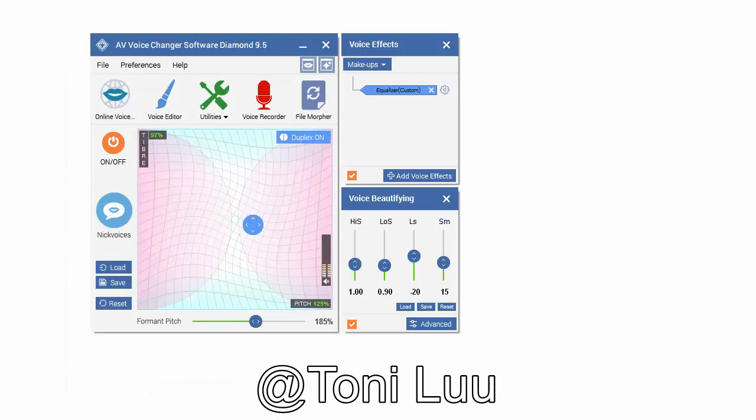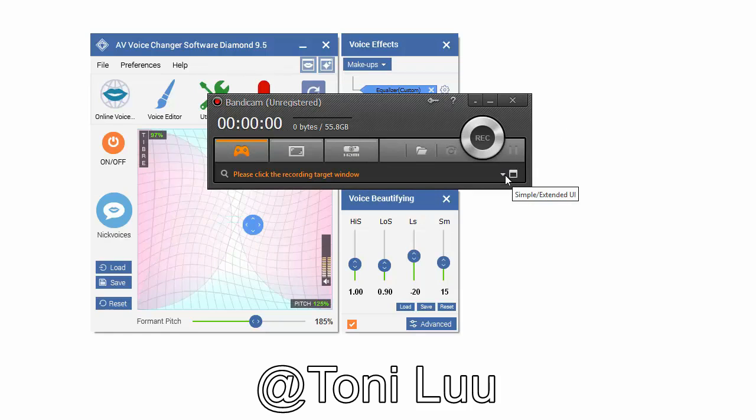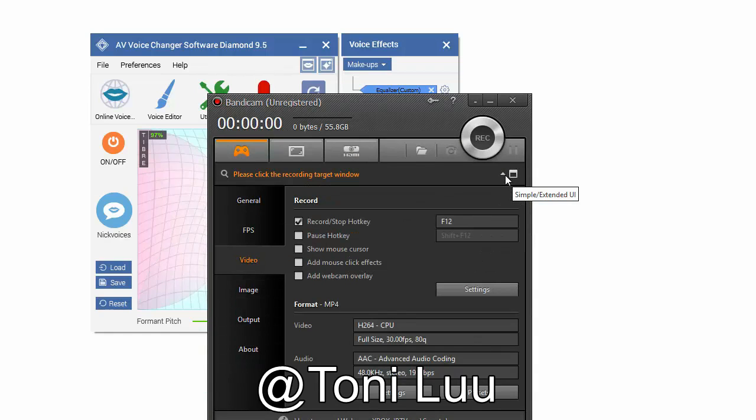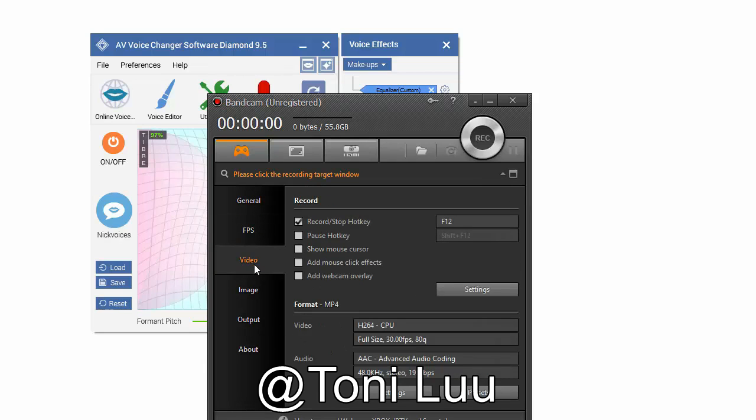Step 3: change the audio settings of Bandicam. Open Bandicam. Click extend UI. Click on video tab. At record, click setting to open recording settings dialog box.